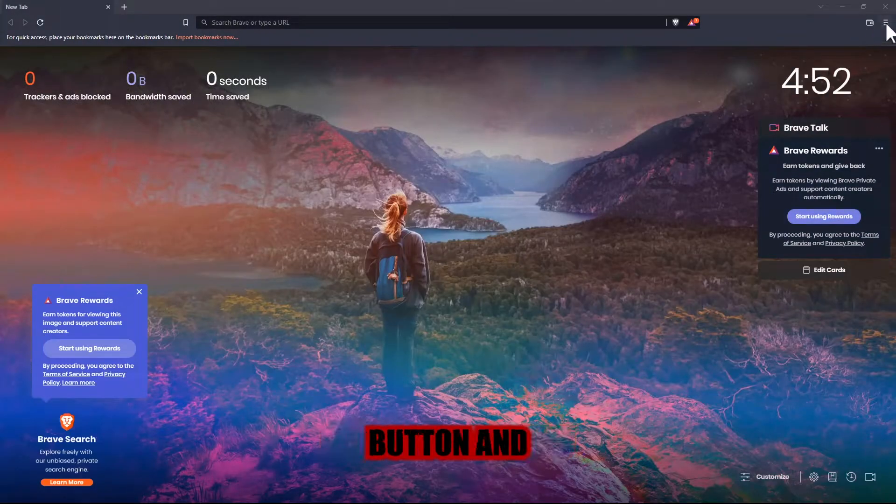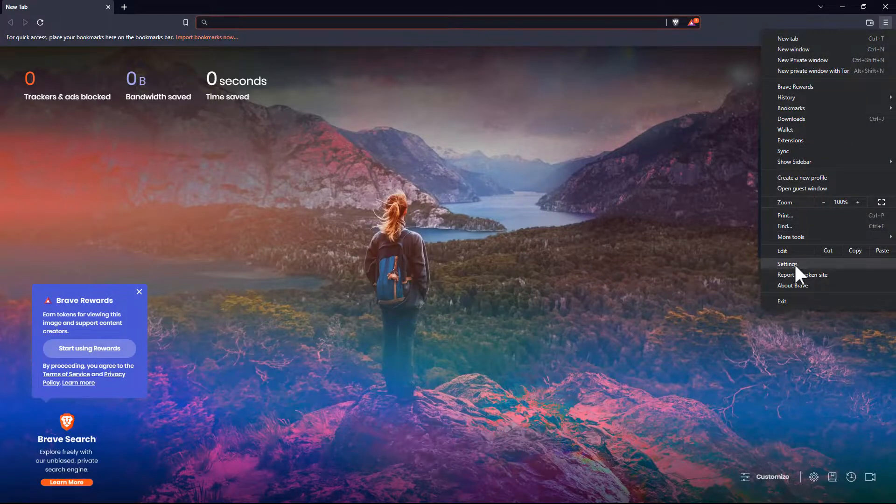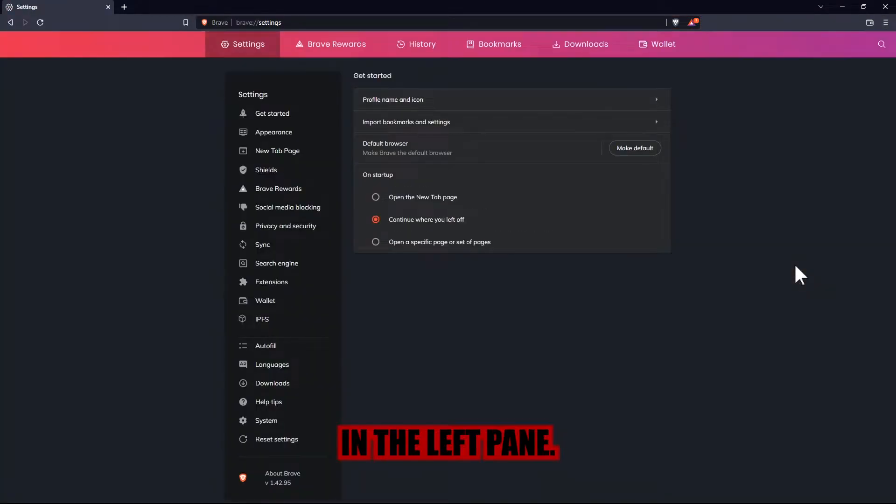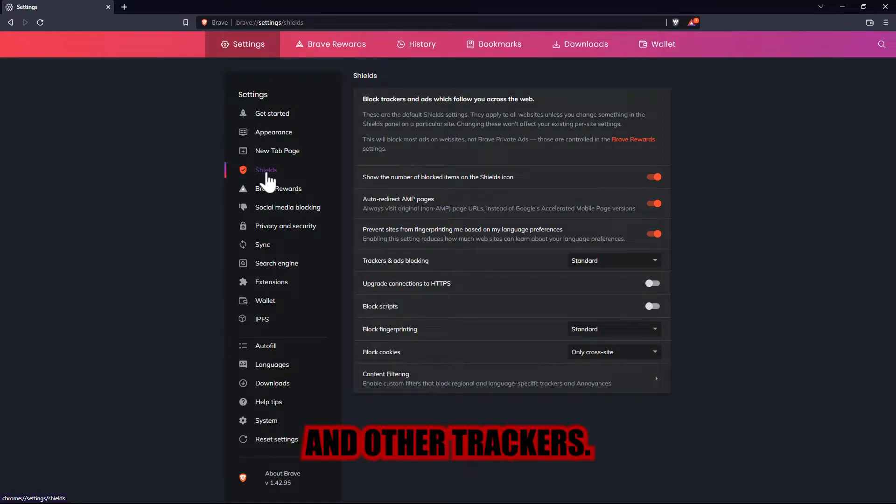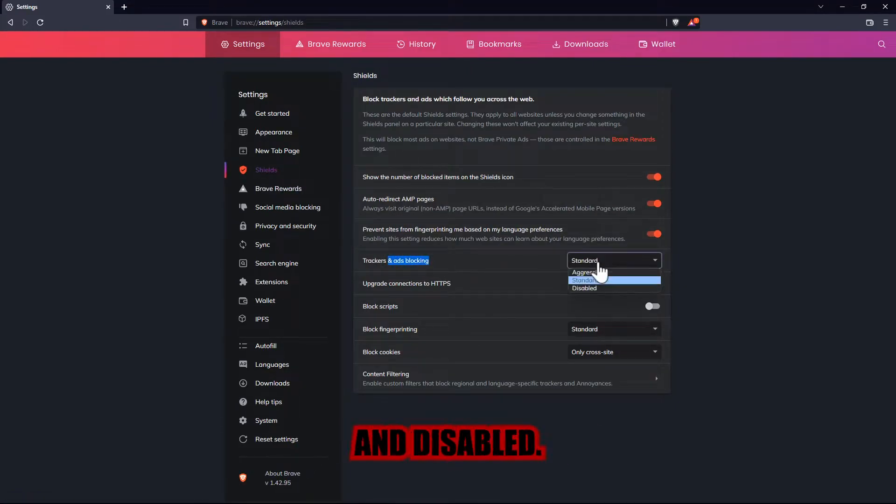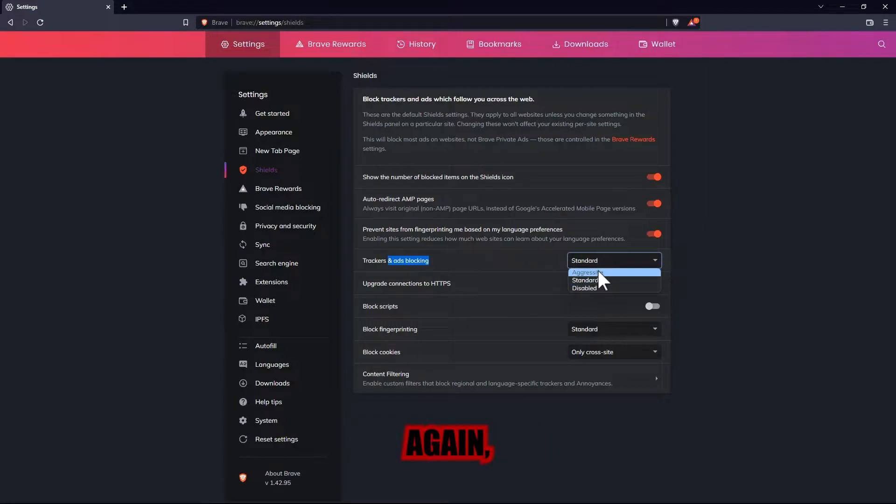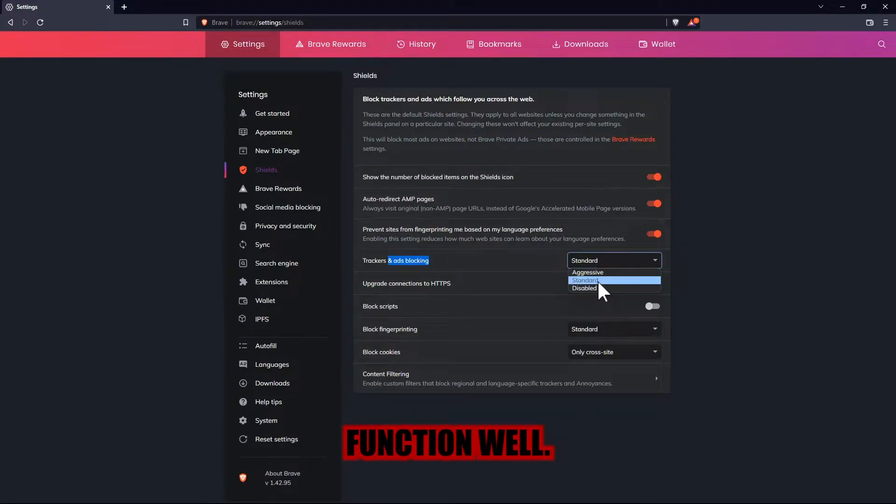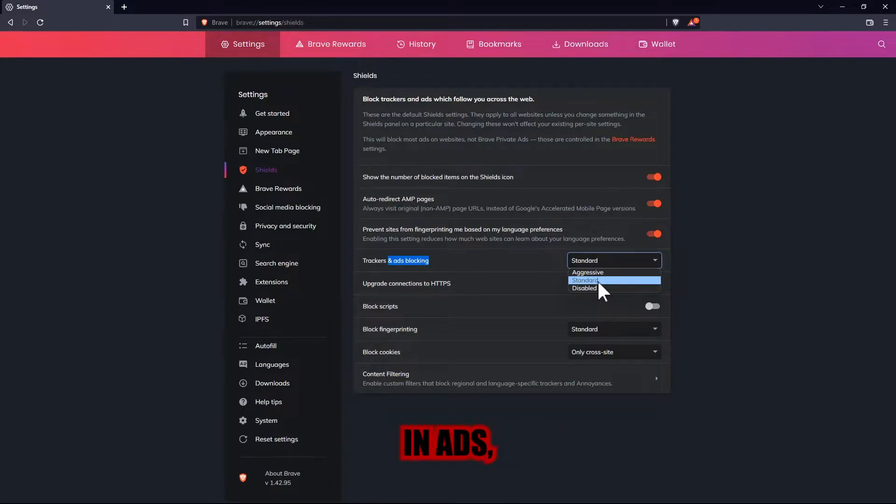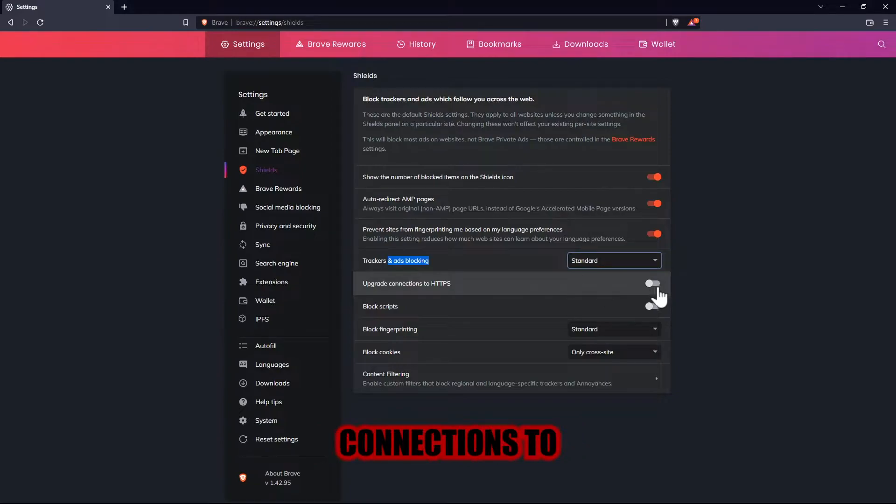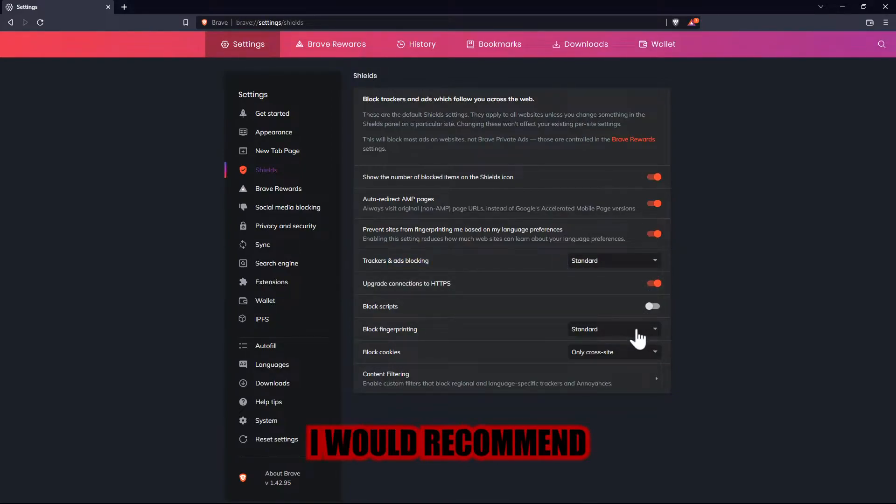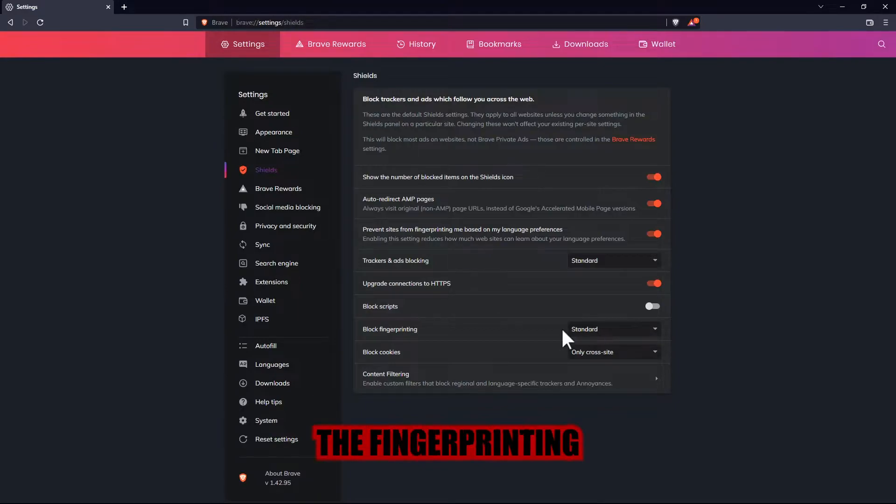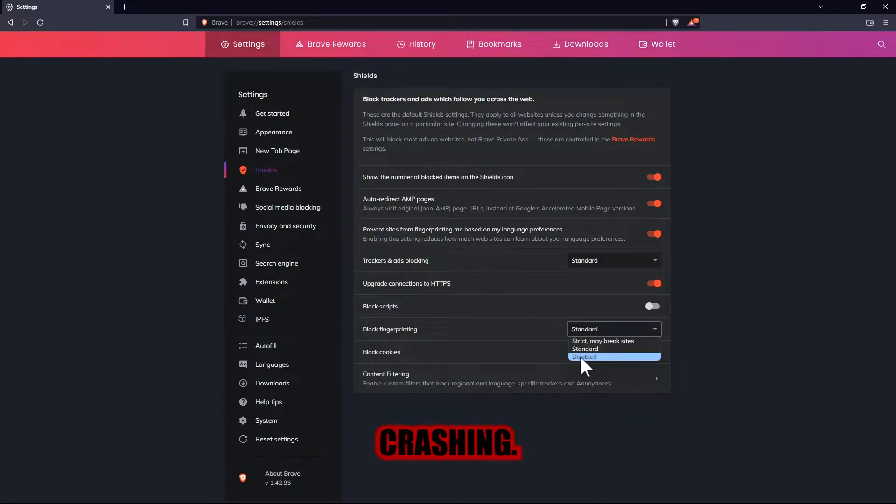Click on the menu button and select Settings. In the left pane, click on Shields, and under Trackers and Ads Blocking, you have three options: Aggressive, Standard, and Disabled. Again, I prefer the Standard option to guarantee that all websites function well. Aggressive will block more trackers and ads but may not function properly. Enabling upgrade connections to HTTPS is also a good idea. I would recommend leaving the fingerprinting setting at Standard to avoid website crashing.